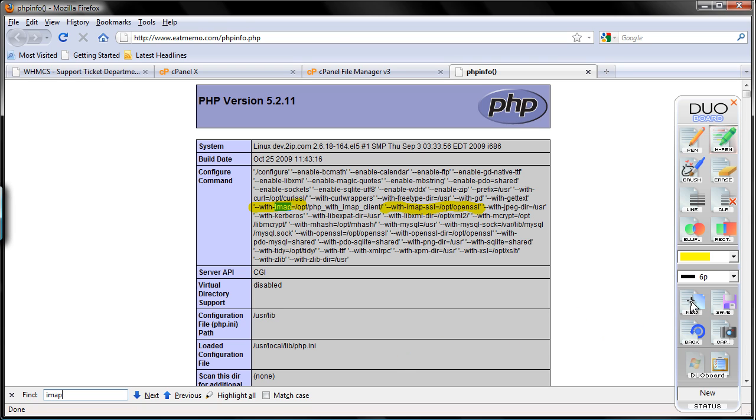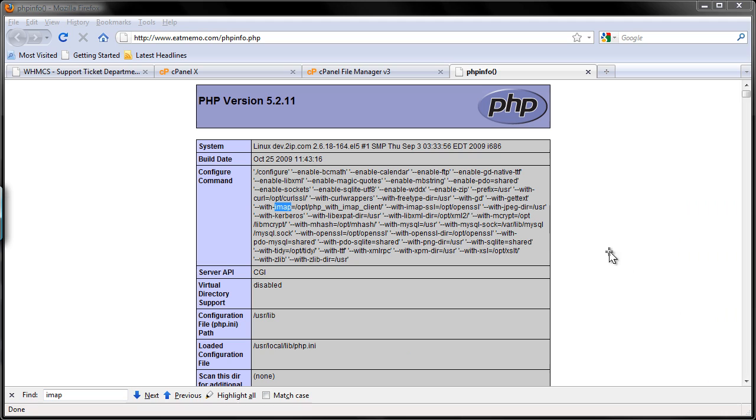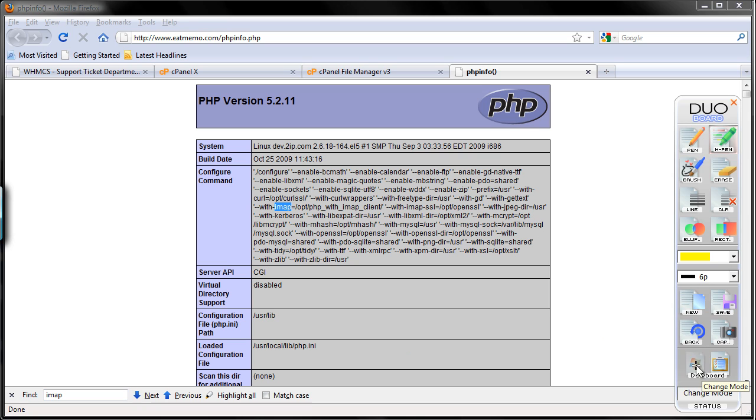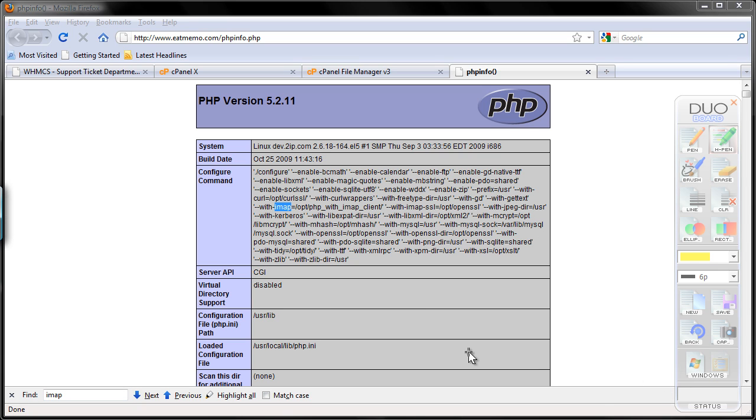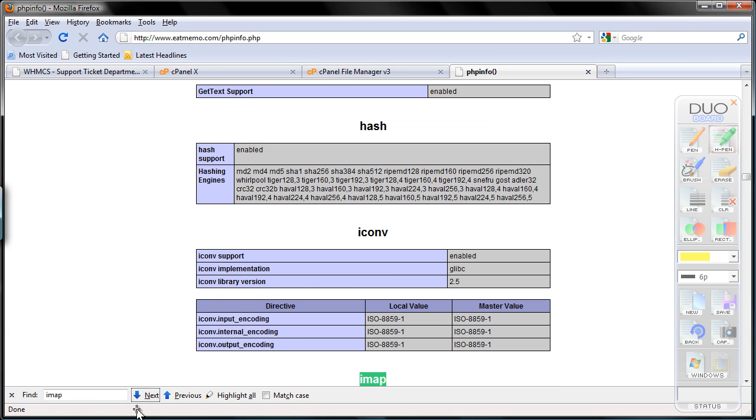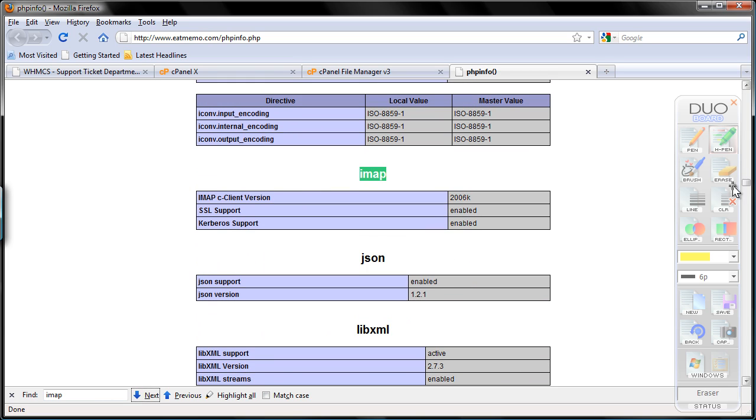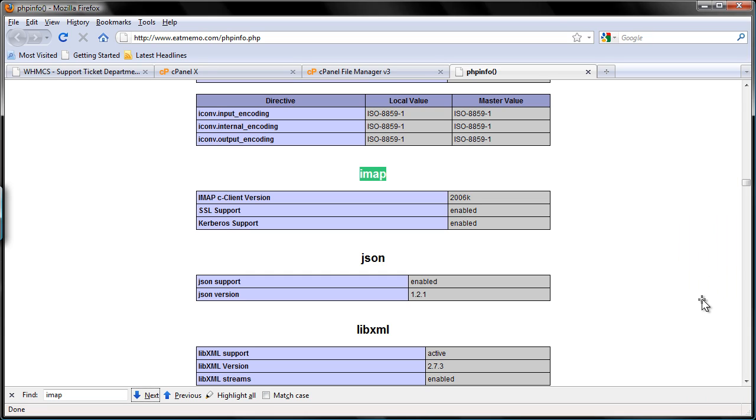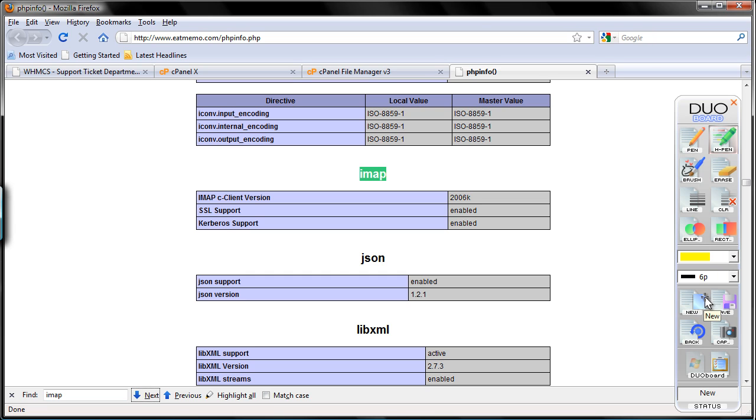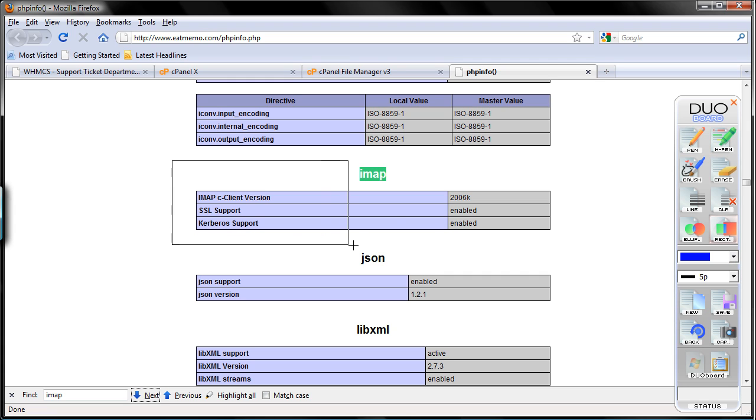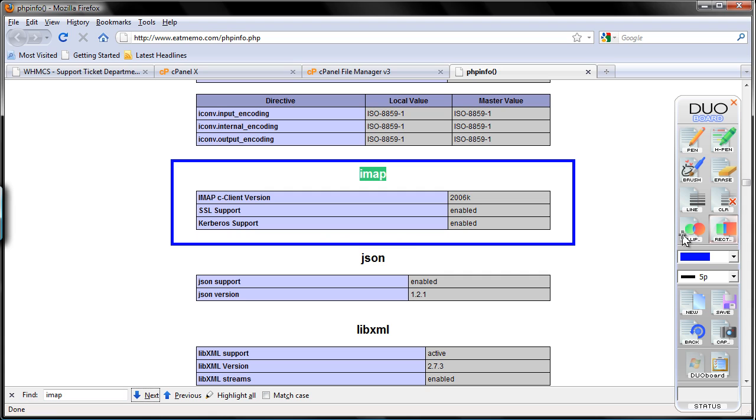So let's click next. If I can show you IMAP here. See, you can check this part as well. Make sure your PHP info have this. Yes. If you don't have it, your ticketing in WHMCS will not work. Okay. So make sure you have that.